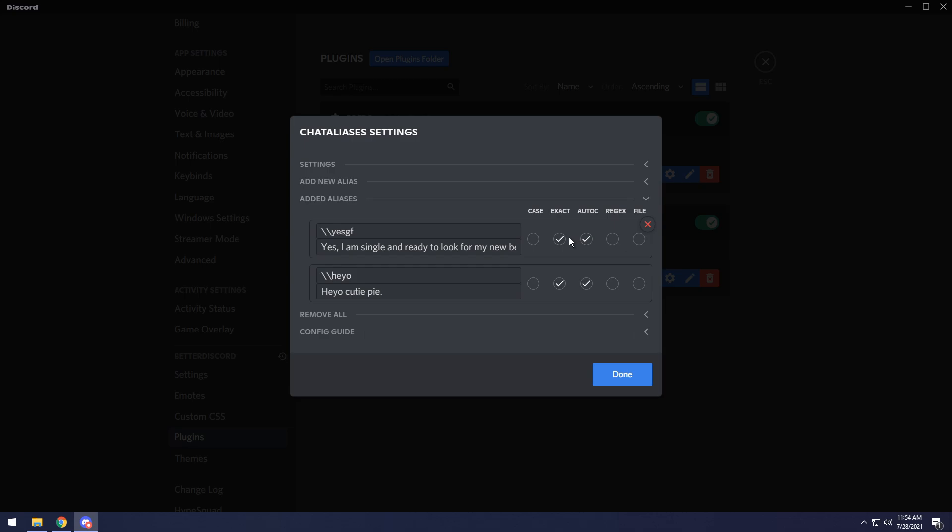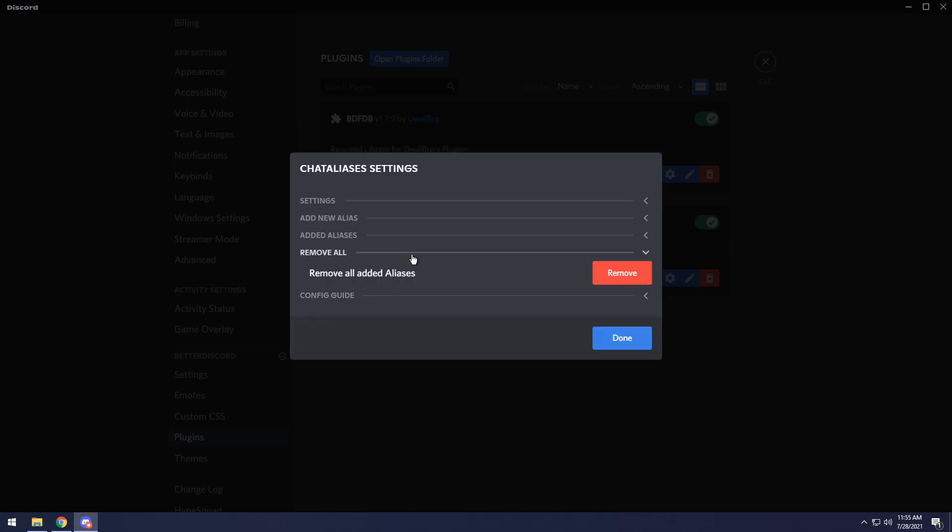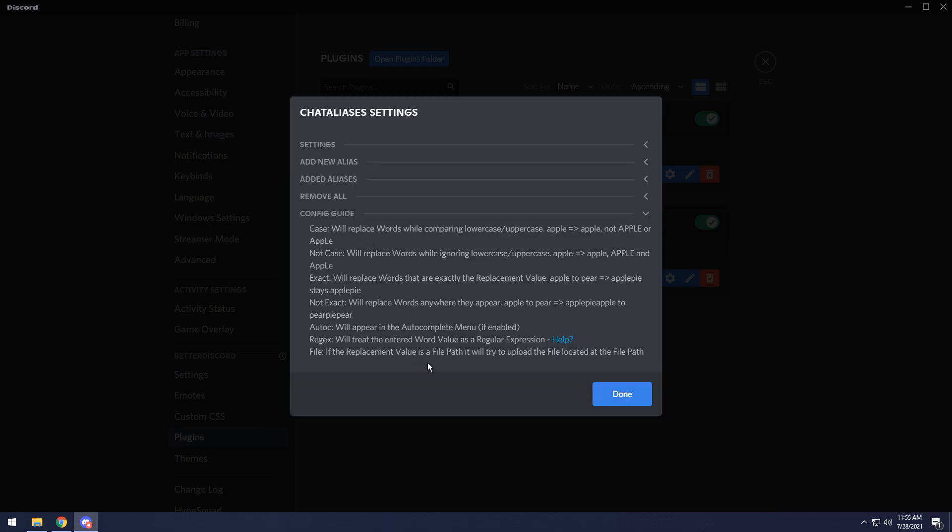Then we have the added aliases tab. You will see you have all of your aliases that you already have added, but you have a couple options. You have case, that's case sensitive. You have exact, that's the same thing as like the sup versus supper. You have auto C, which is that little menu thing that pops up when you type. You have regex. Now this is regular expression. And then you have file and file basically is going to make it so if you have one of your aliases as a file type or a file path, sorry. It's like C, blah blah blah. It'll find the file if it's available and it'll upload it, which is really helpful. Then for the next tab, you have remove all, pretty obvious you remove them and a little configuration guide.